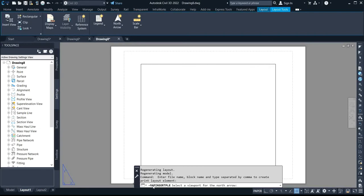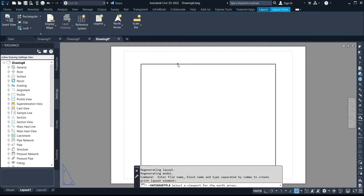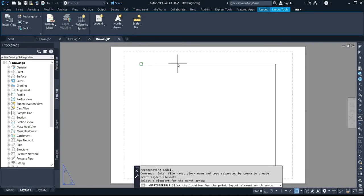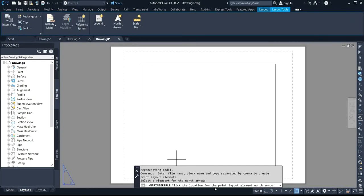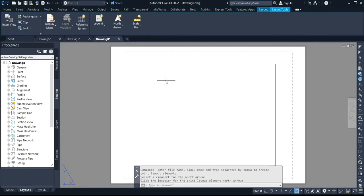So after you click on the north arrow, you can see on the screen on the map. Insert, it says select a view for the north arrows, so you click on this box. Yeah, you left click on it, then after you click on it, it says click the location for the print layout element north arrows.